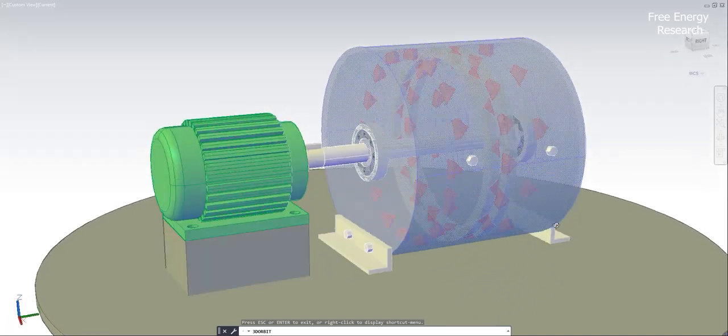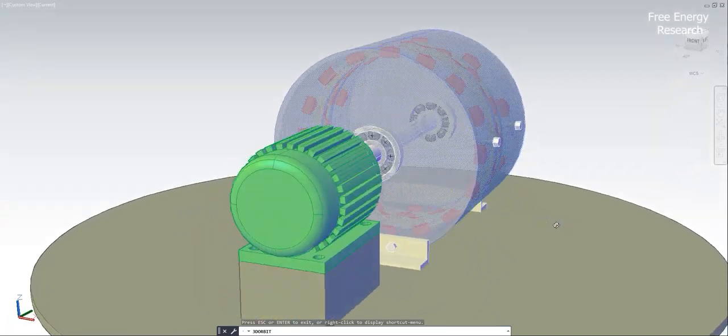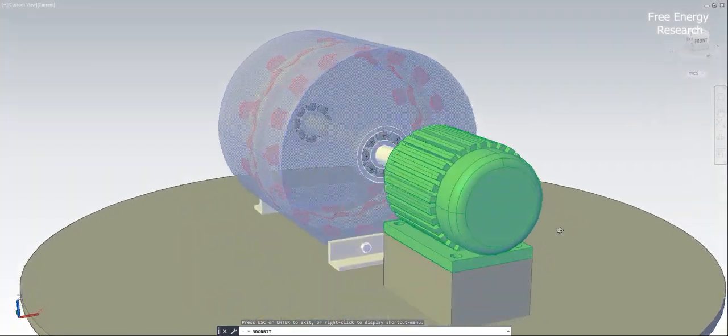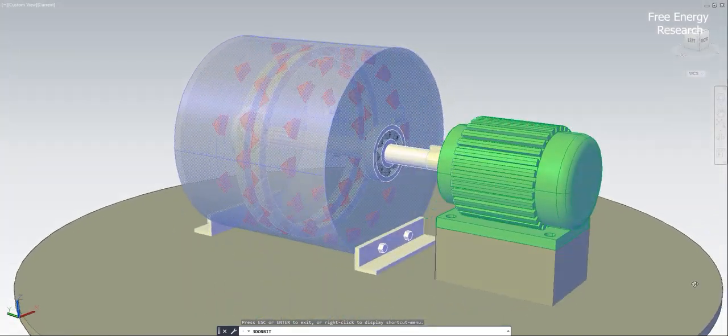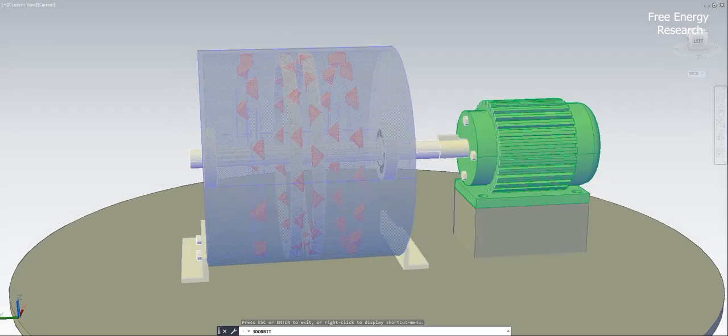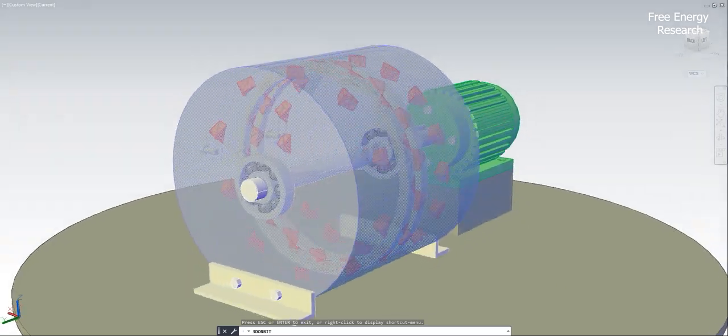Introducing the groundbreaking invention by Anatoly Stanetsky and Dimitro Stanetsky, the permanent magnetic motor.